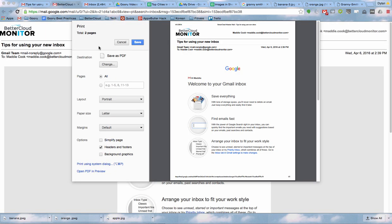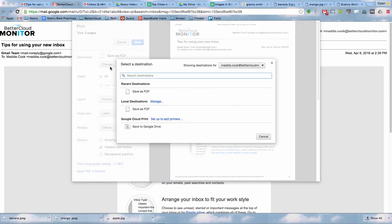So instead of sending it to a printer, I'm going to change the destination. I'll select Change, and I'll save to Google Drive.